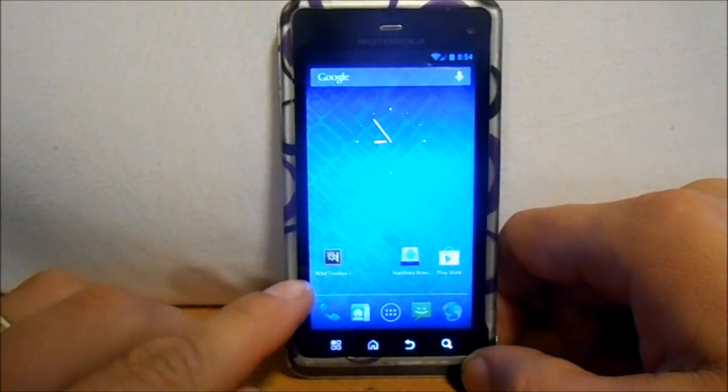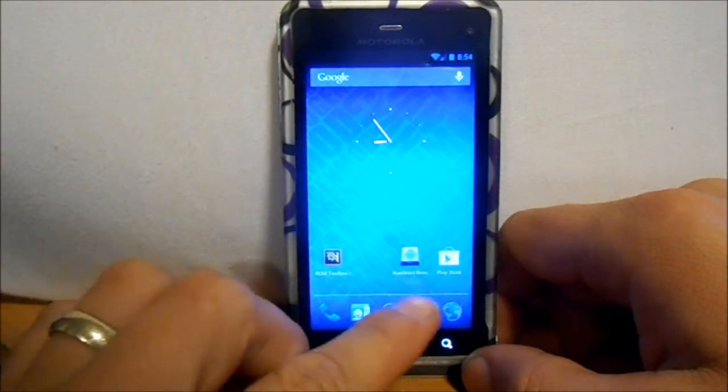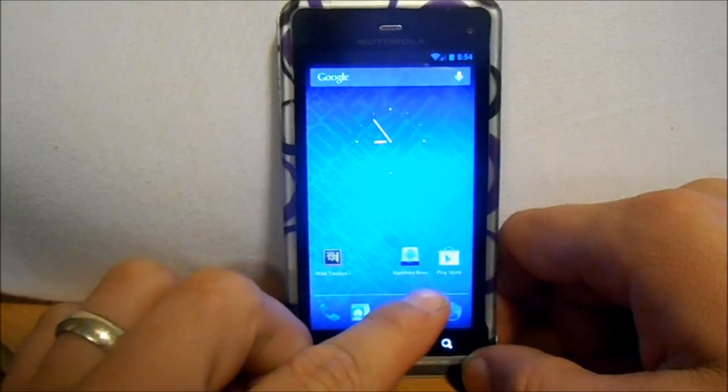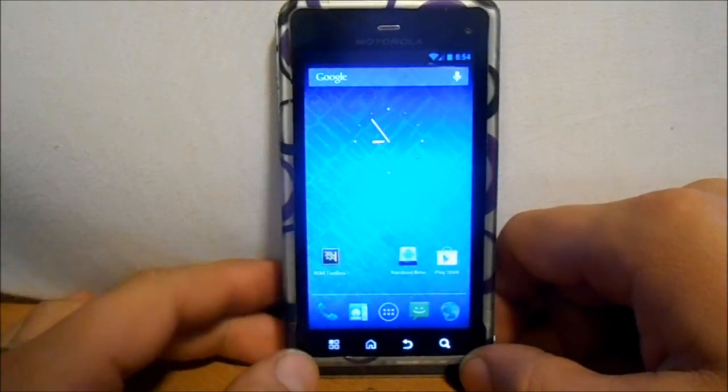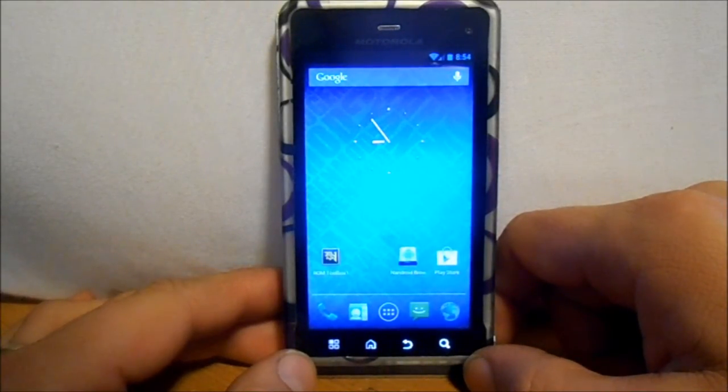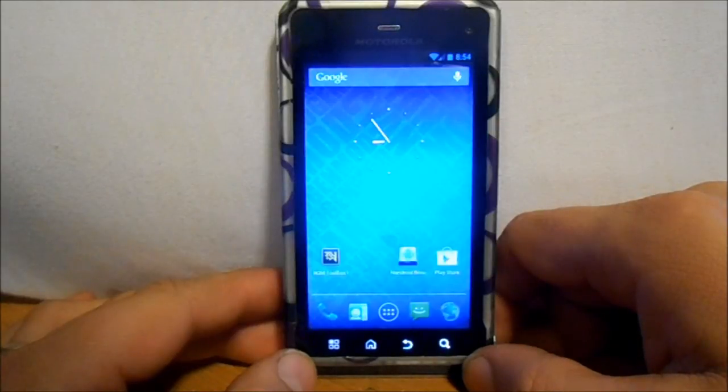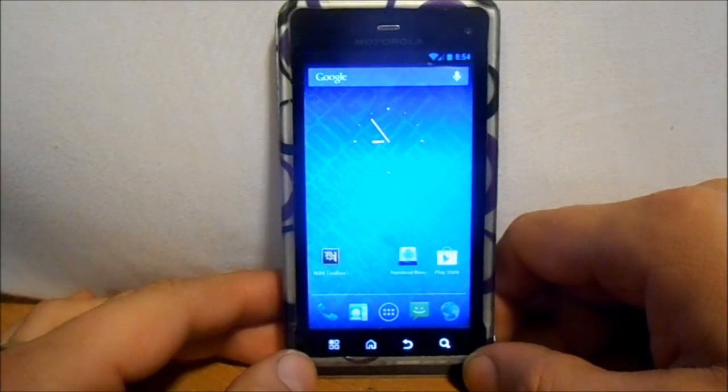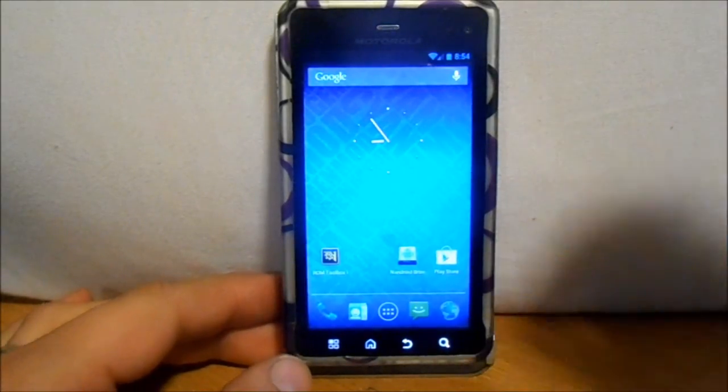Again, you got ROM Toolbox or Nandroid Browser. Both can be got from Google Play. So yeah, go ahead, check them out guys. Thanks for watching this and we'll catch you guys next time.